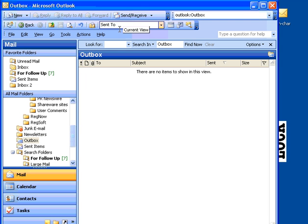So, we send our message, and let's go take a look in the Sent Items folder.